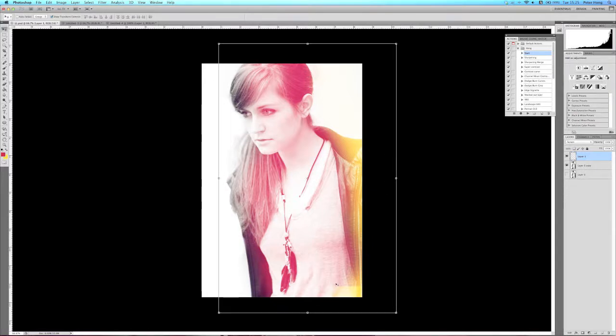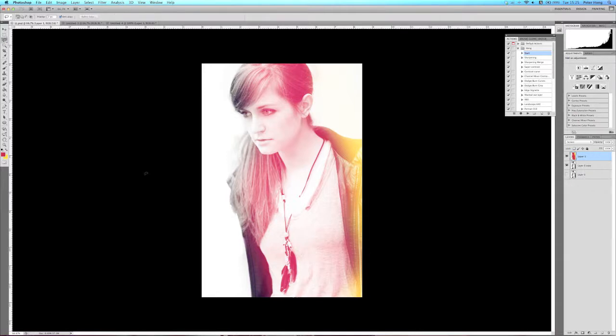Now bear in mind you could adjust this to the way you want to adjust it. For the sake of this tutorial, I'm just going to show you quickly how to achieve a quick effect for light leaks.